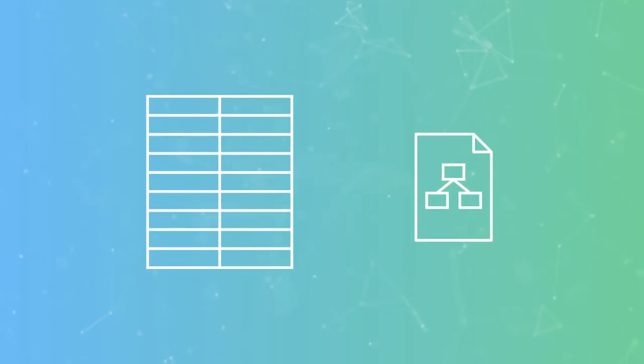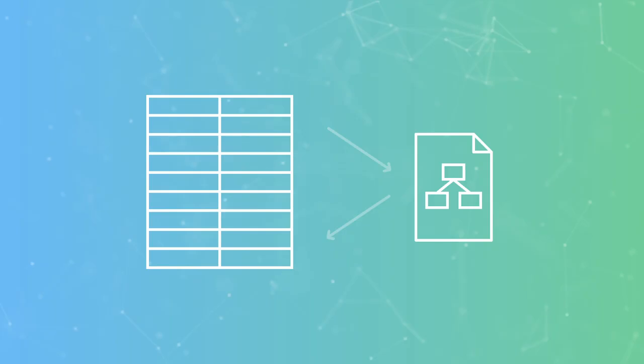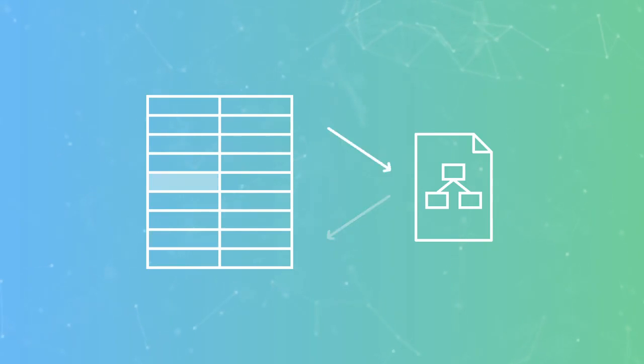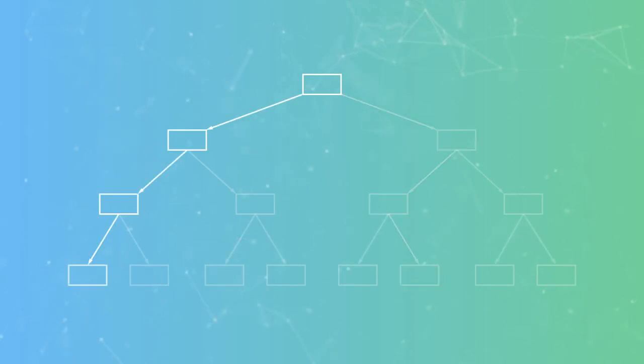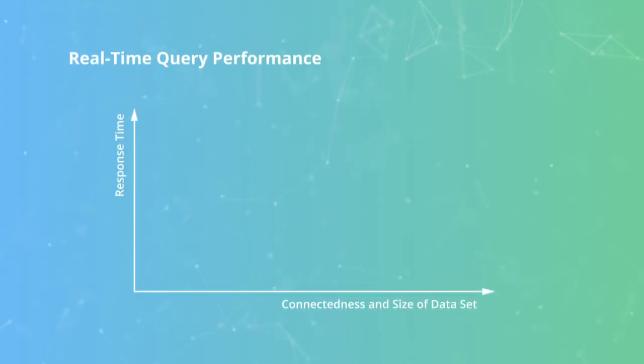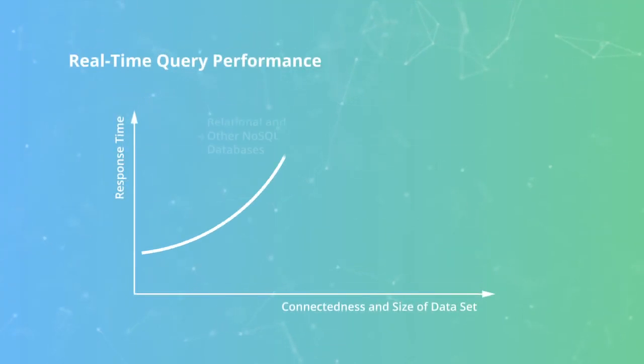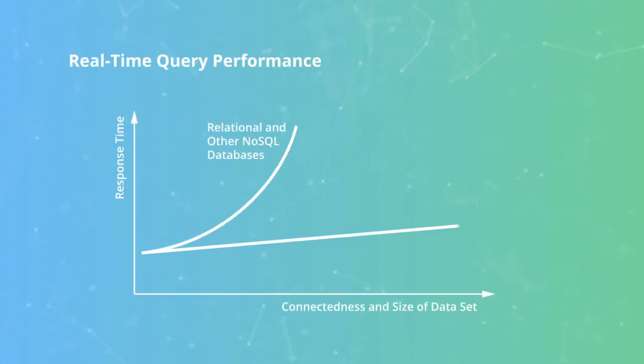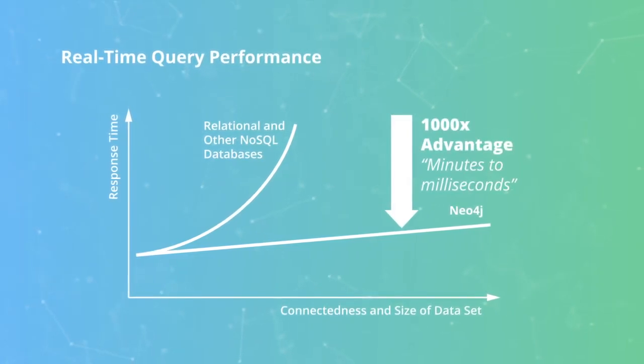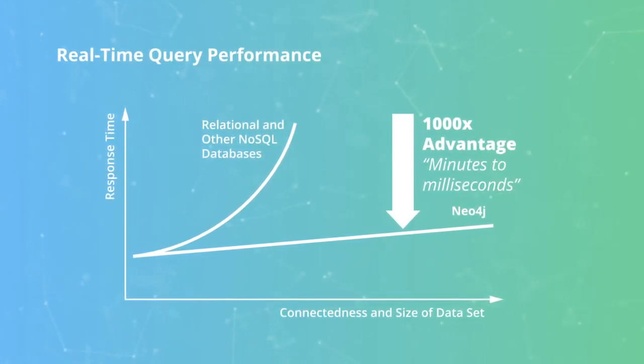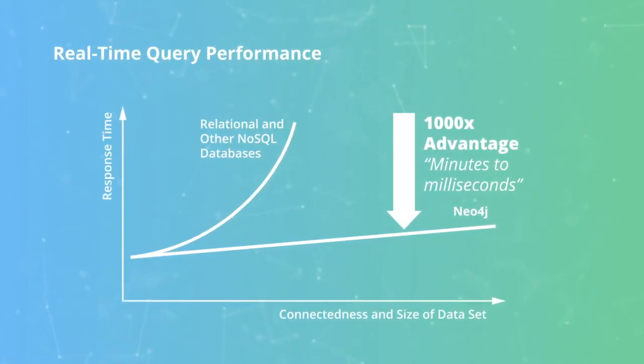Other databases don't save direct pointers between records. They need to compute connections by searching through a separate data structure called an index. This lookup process, which has to be done repeatedly to find each connection, is extremely expensive and gets exponentially slower as the data size and query complexity grows. This makes them inherently slower than Neo4j for relationship-intensive queries.